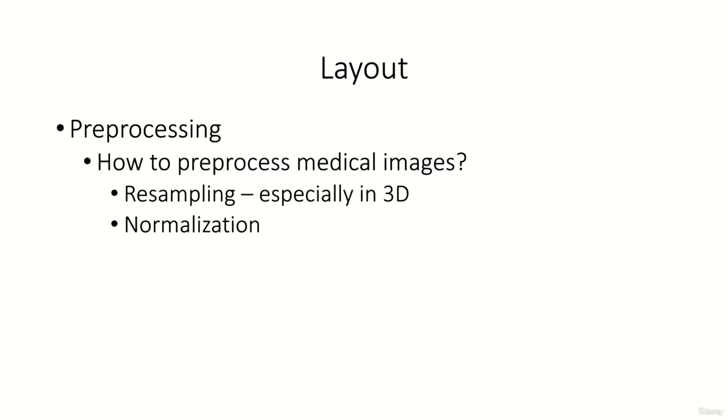Especially resizing or resampling of 3D volumes such as an MRI or CT scan is a really hard task. Also the data normalization methods vary amongst the different modalities. Typically a CT scan is normalized in a different way than an MRI scan.